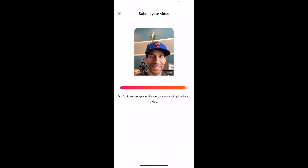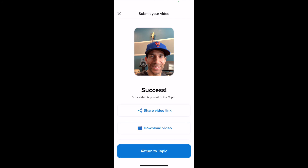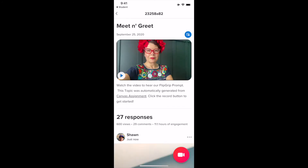Now here's the final submit. I'll select that button and we are good to go — success! I'm going to return to the topic, and pulling down on the screen I can see that my response is there. I hope this was helpful. Again, this is how to participate in a Flipgrid activity on your mobile phone through the Canvas and Flipgrid apps. Everyone have a wonderful day.